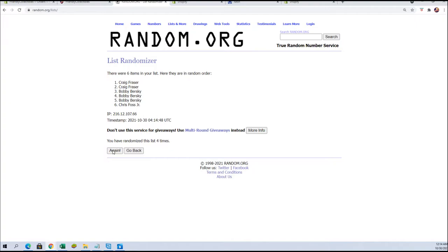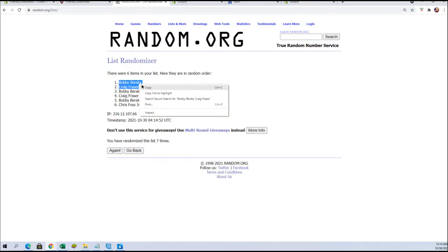And this is the top two spots after seven. All right, Bobby and Craig F, you guys got it.